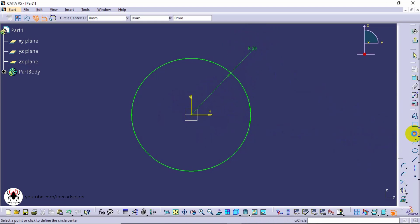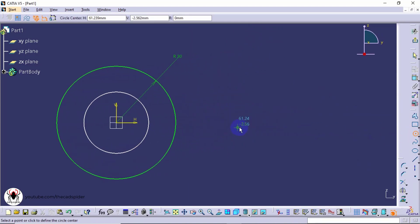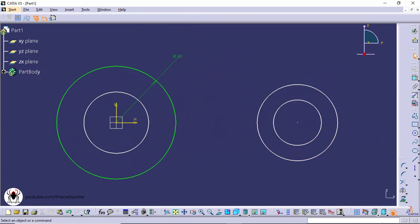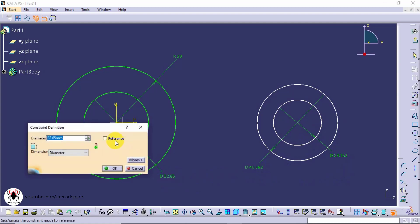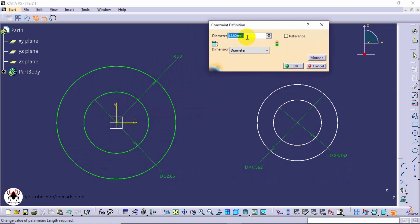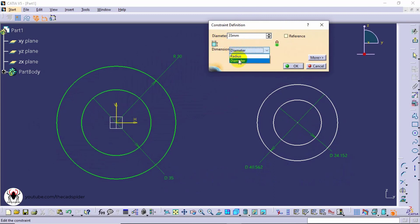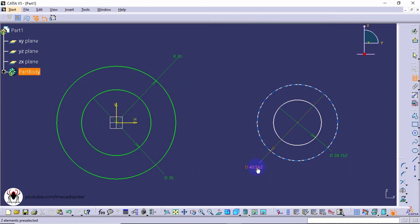Then specify radius value 30 mm. Draw other circles. Now specify constraints to circles. Double click to edit the dimension. Enter diameter 35 mm. To change radius, select here. Edit remaining dimensions.